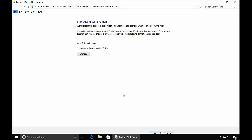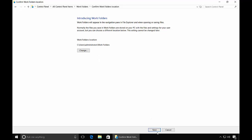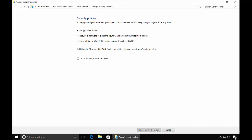Alright, so now it says we are introducing Work Folders. We are good to go. We like our path. That's there. Let's go ahead and choose Next. And Accept the Policies. Set up Work Folders.